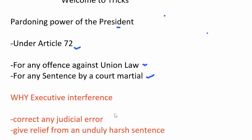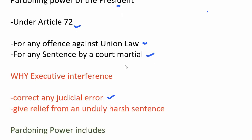First of all, there can be a judicial error, so to correct that judicial error the President has this power. Second, to give relief from an unduly harsh sentence. This pardoning power is independent of the judiciary — it is not a judicial action but an executive action. But while exercising this power, the President does not sit as a court of appeal.